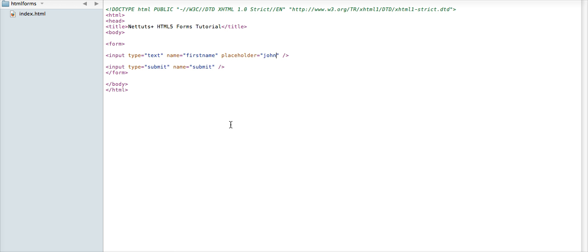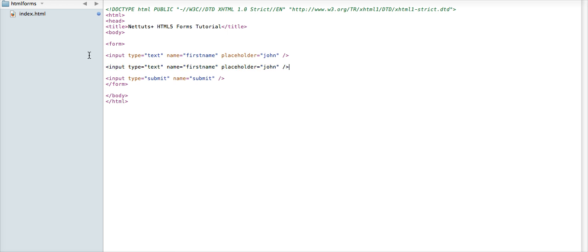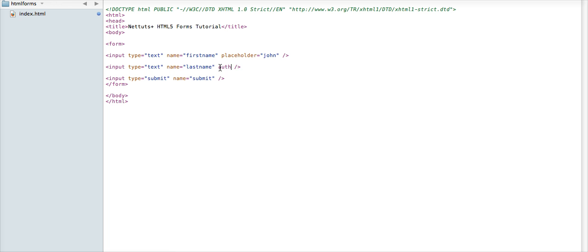Now if we create a new text input field for last name, which we'll do right now just by copying this, we'll say that's also a text, except we will call it last name. And we'll get rid of the placeholder field, and instead we'll replace that with autofocus. Just the word, not in quotes or anything.